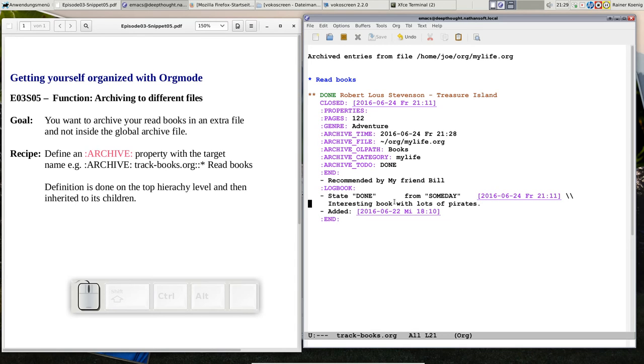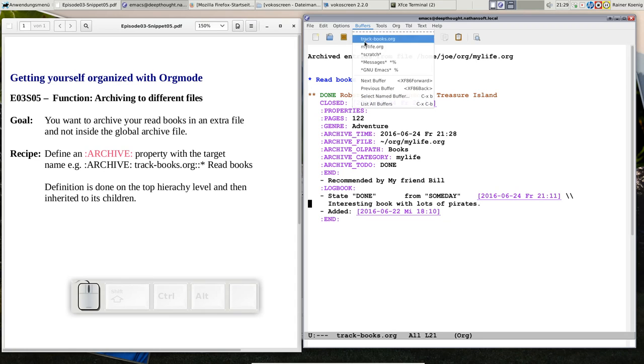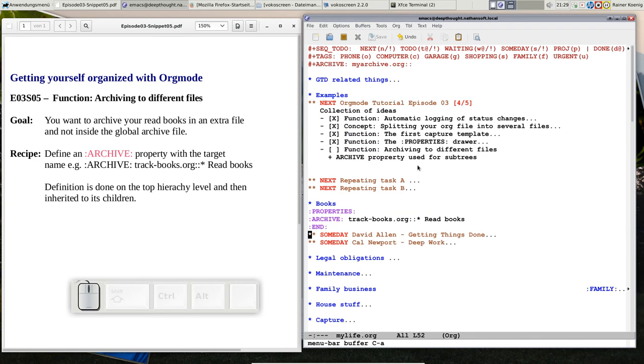And yeah, I liked it a lot because there were lots of pirates and so on. So this is practically filing to an individual file.